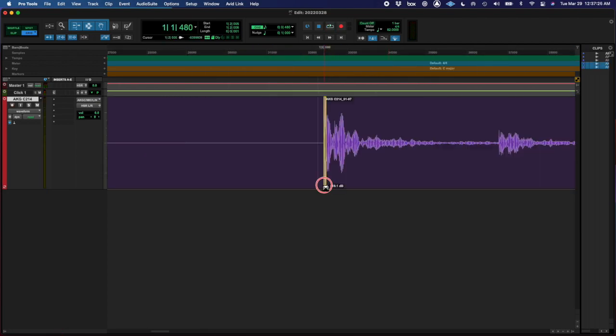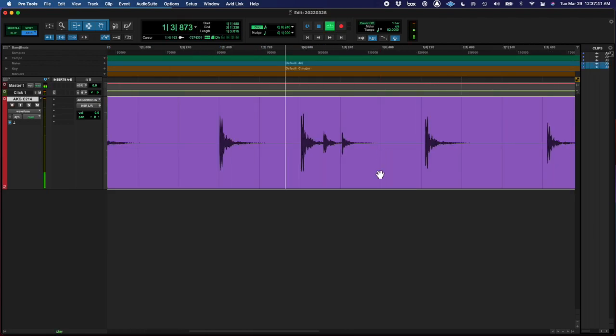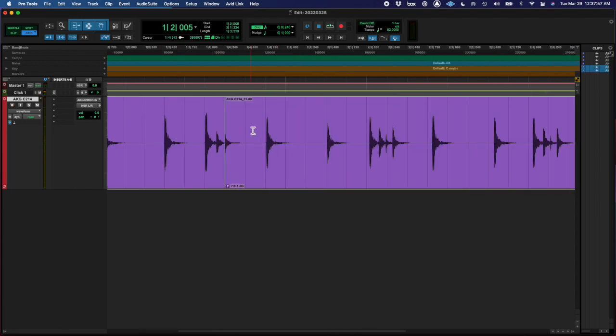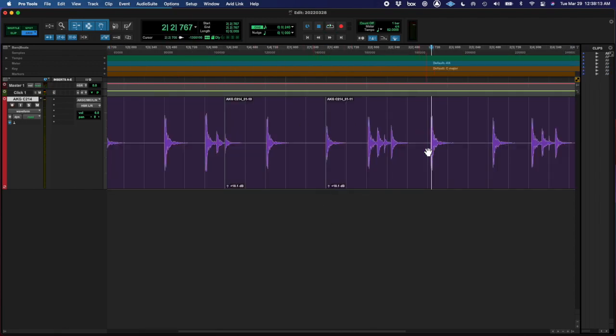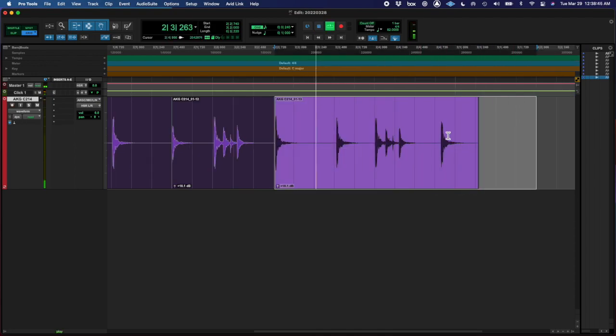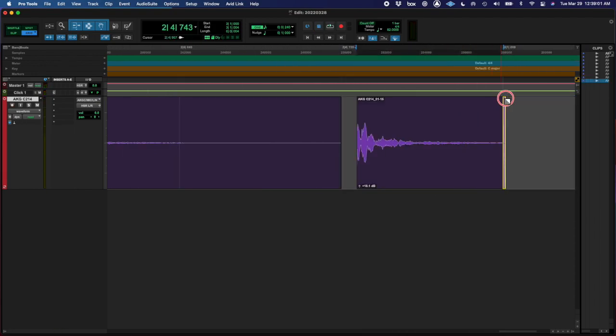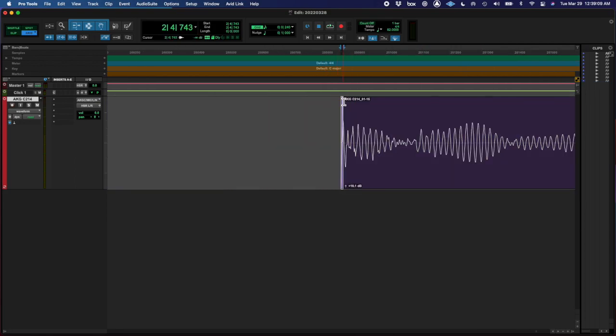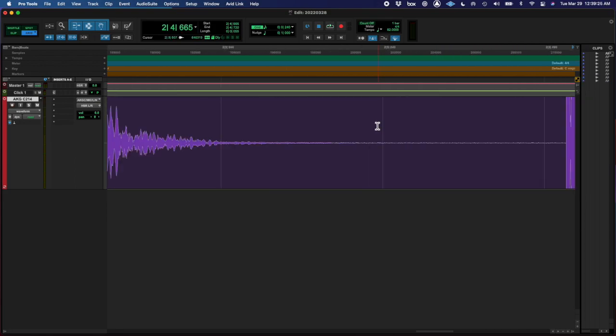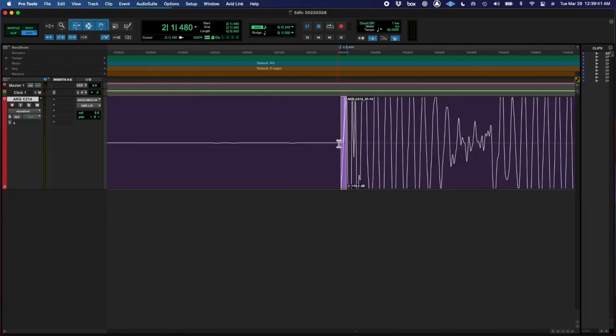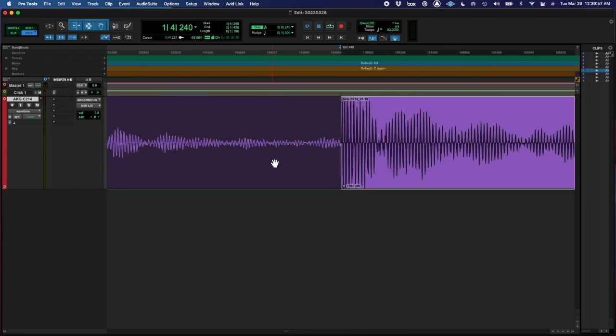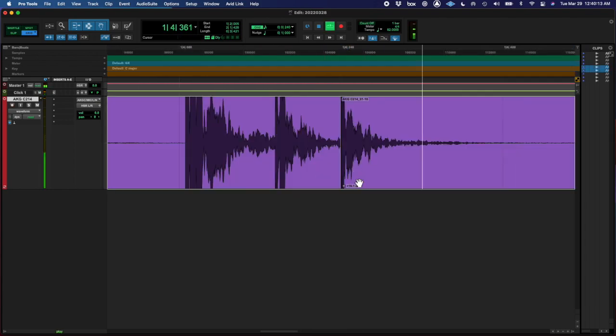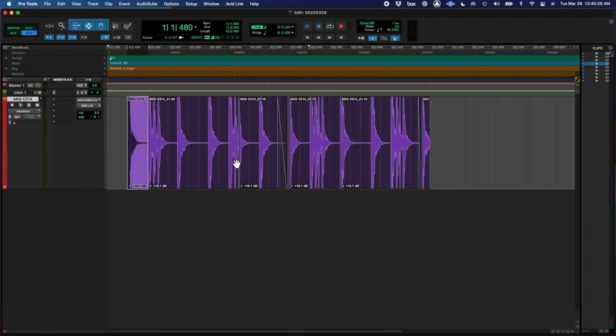And it actually sounded really nice. Like completely bypassing it or not, when it was at a hundred, it kept the transients really nicely of the sound but got rid of some of the humming in the background from the refrigerator or whatever. So it's really cool, I like that plugin.